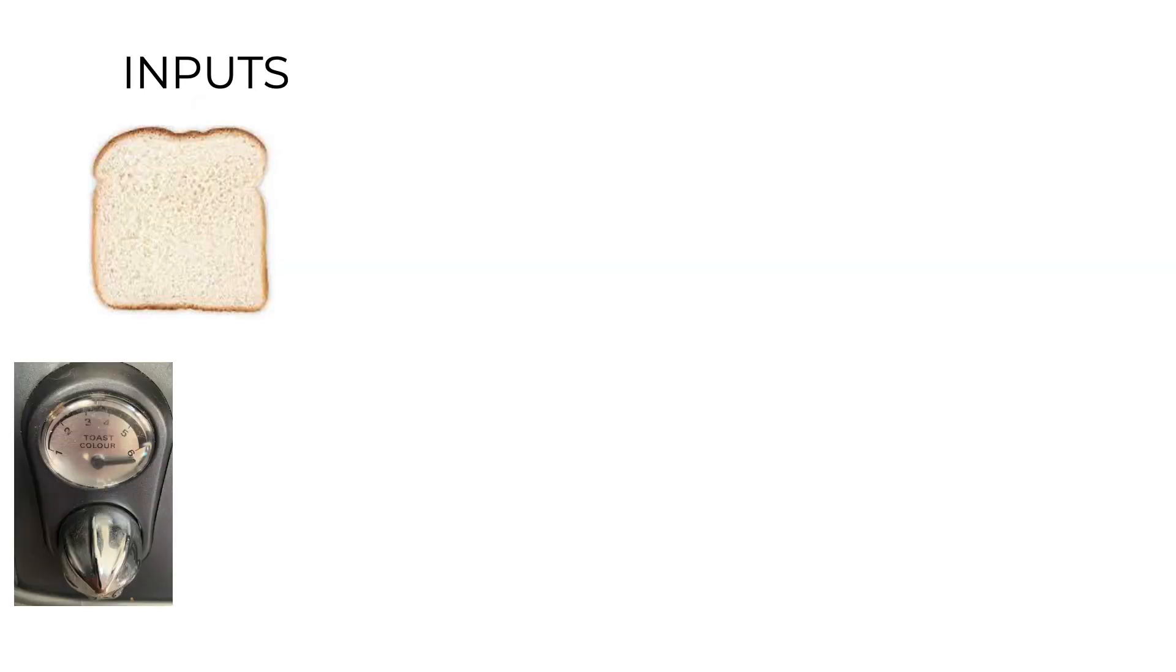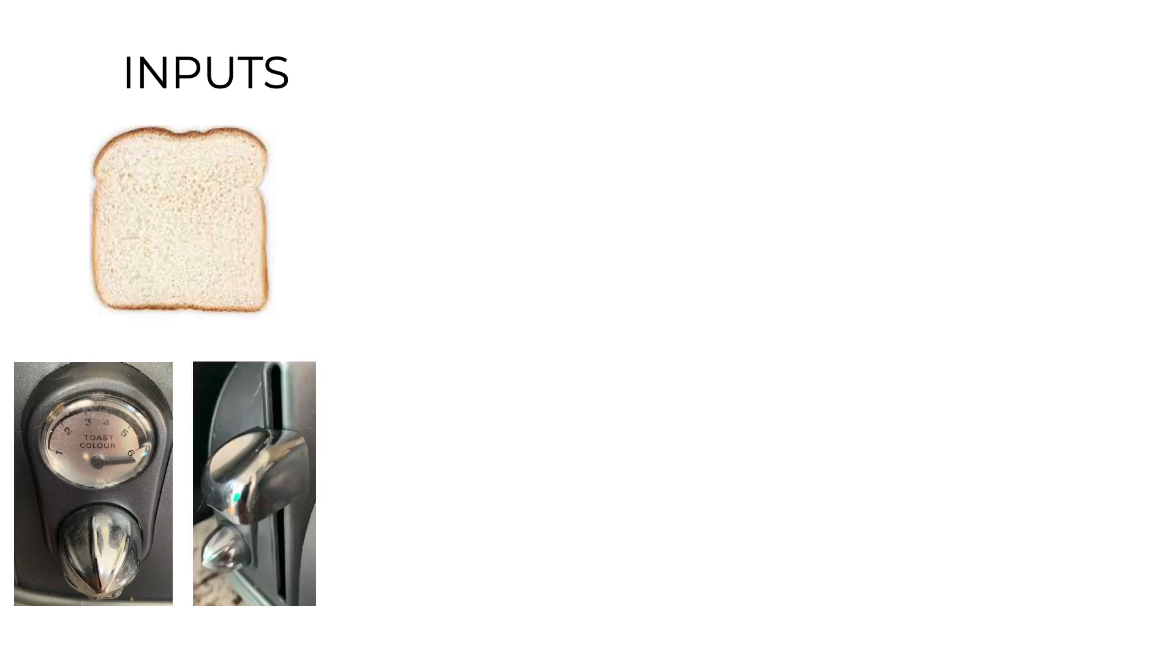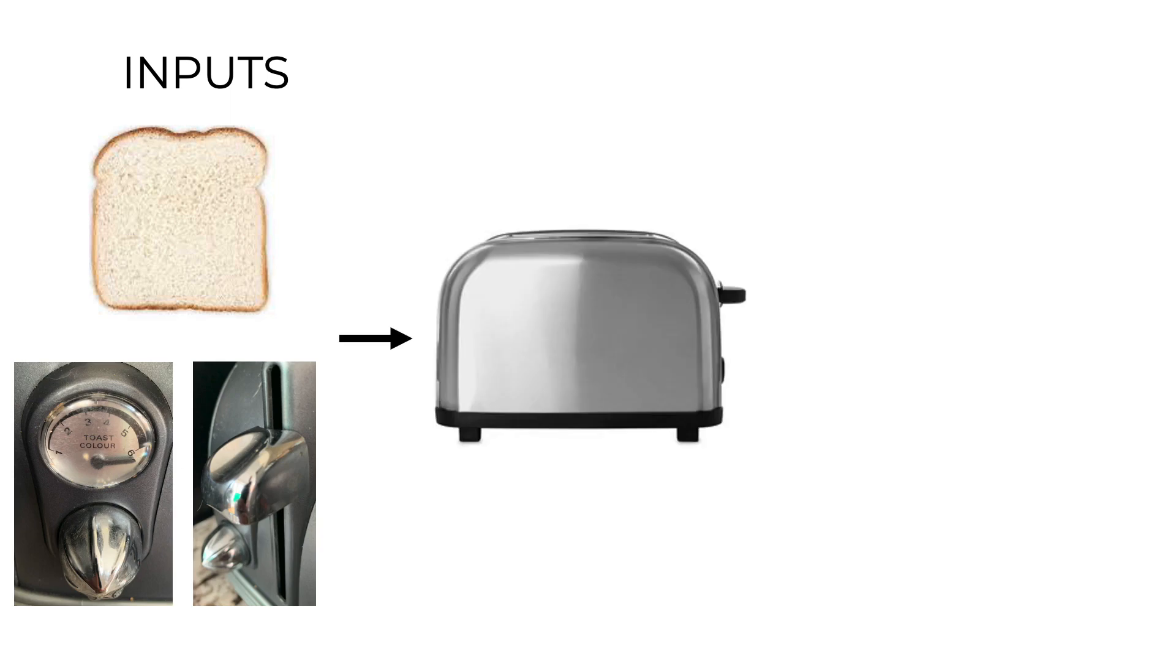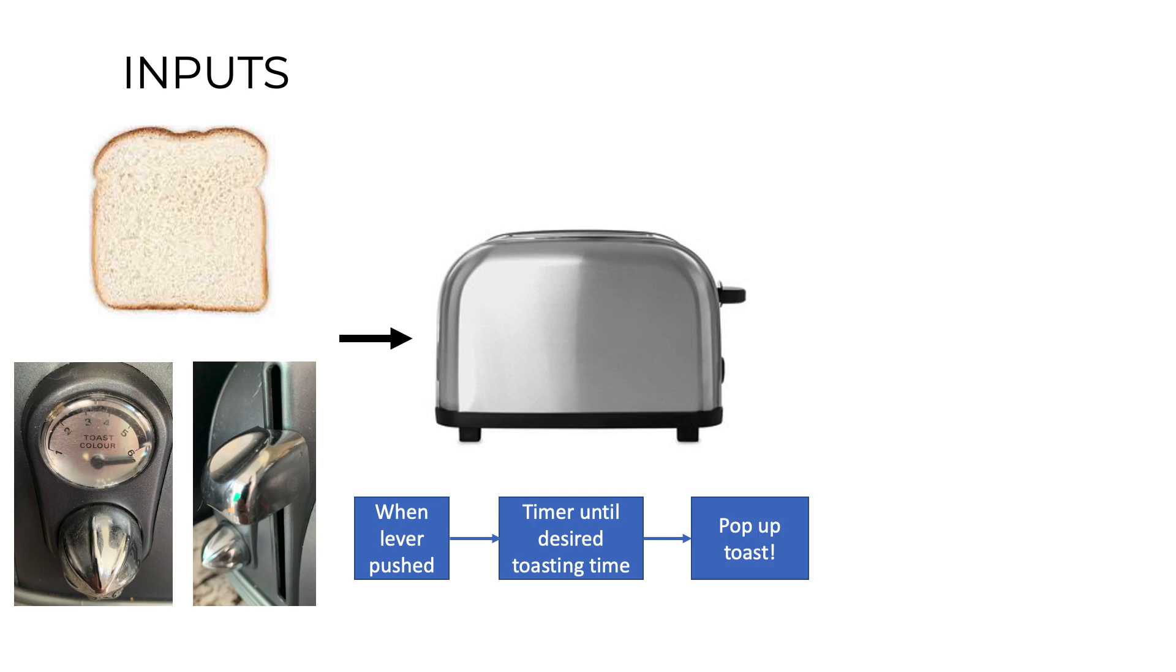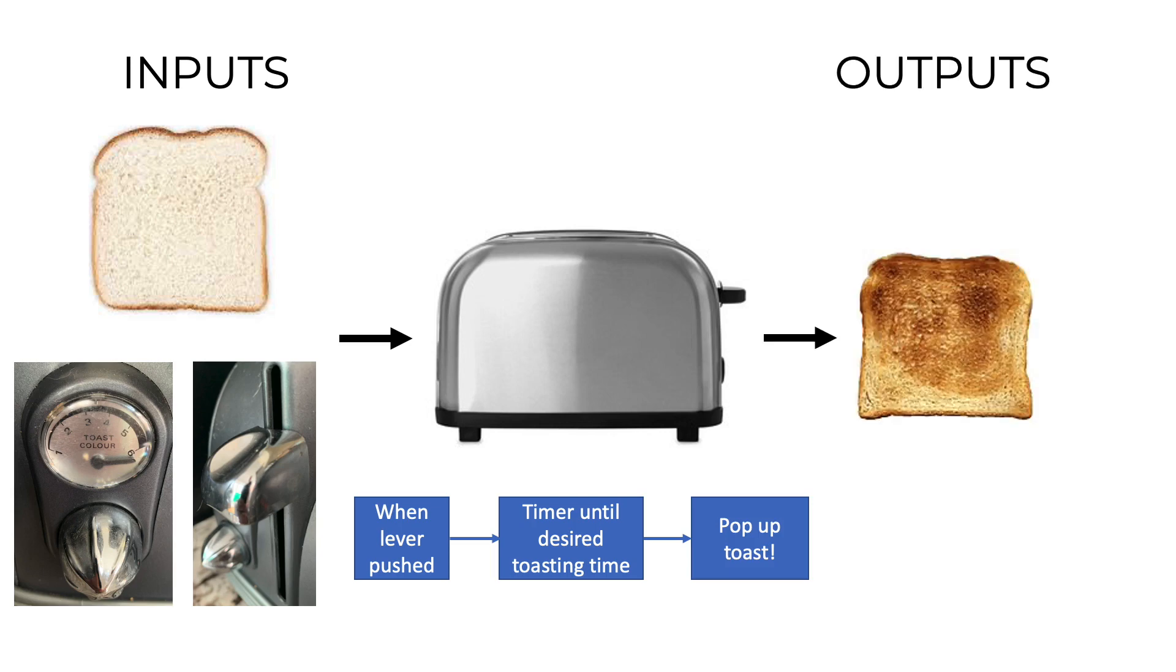Let's think about a simple example. Even my toaster is a computer. The input is bread, the position of the timer dial, and pushing down the toaster lever. So those are all inputs. The program that controls the toaster is very simple. When the lever is pushed down, start a timer, wait until the timer equals the desired toasting time, and then pop up the toast. And the output of my toaster computer is toast. So this toaster is an example of a computer. But is it intelligent?